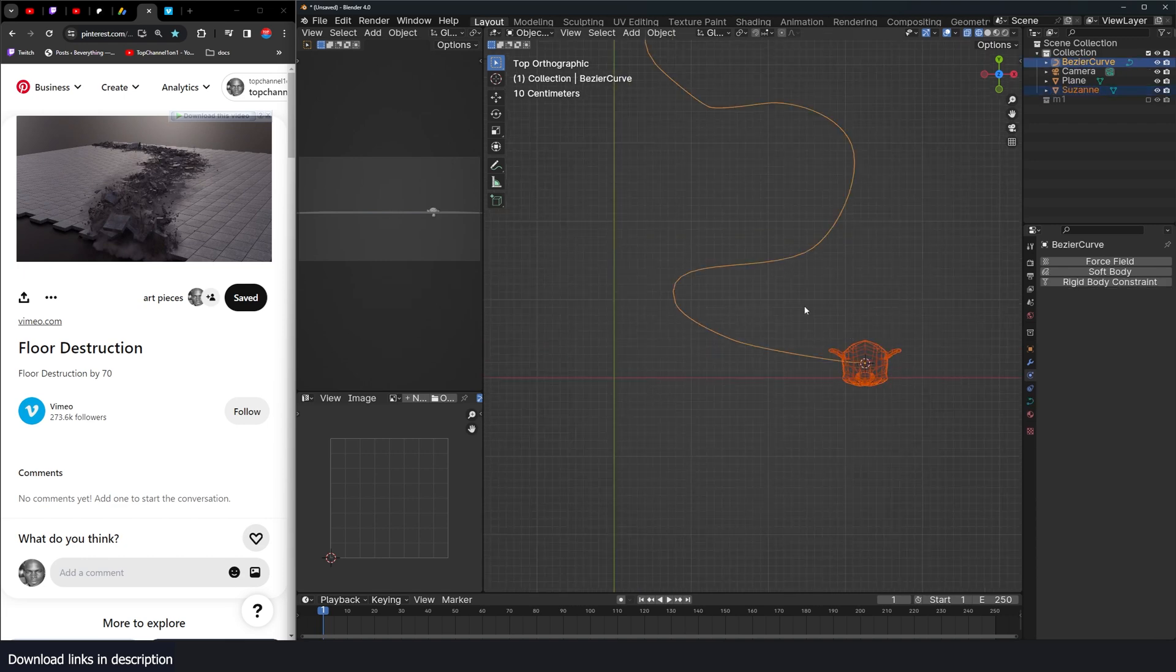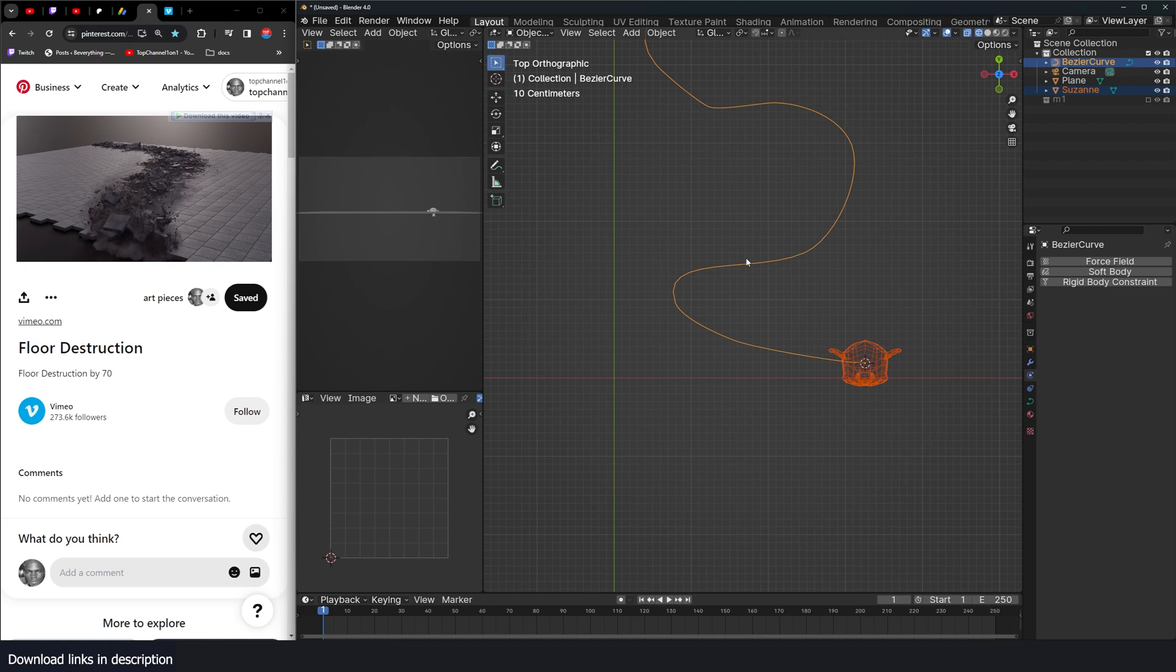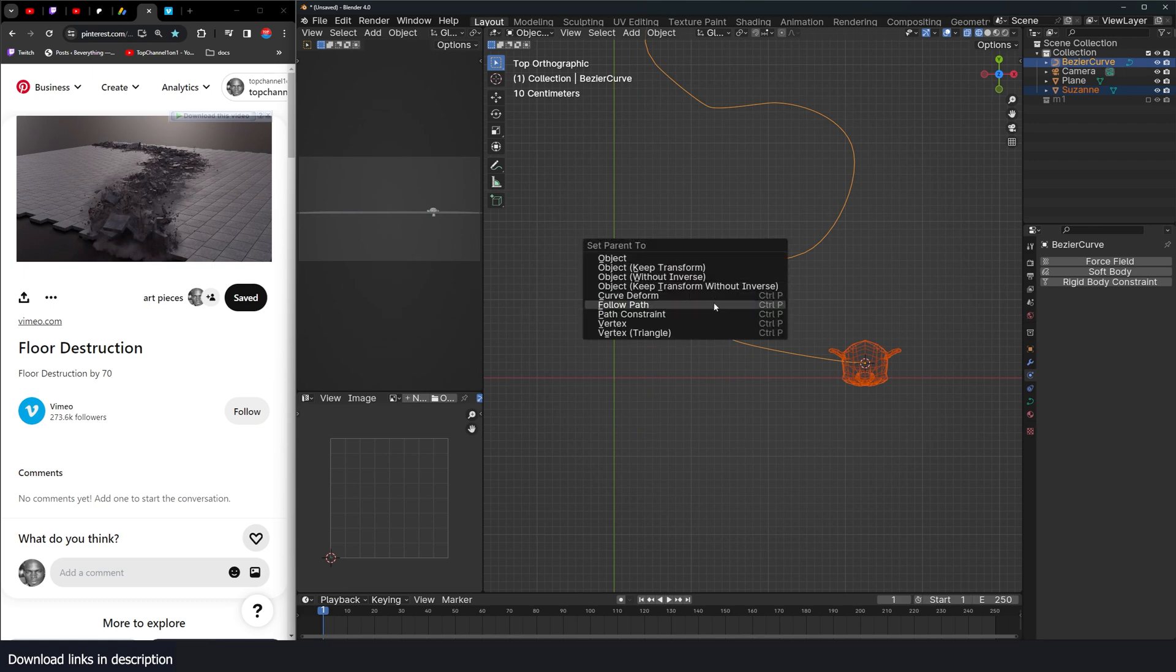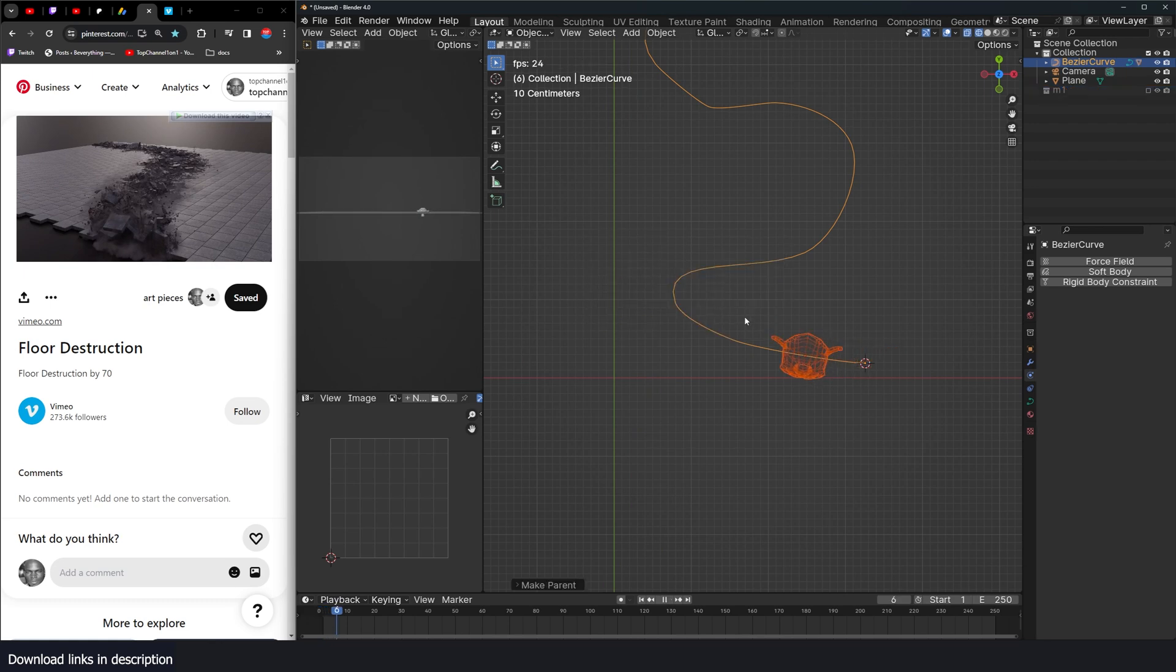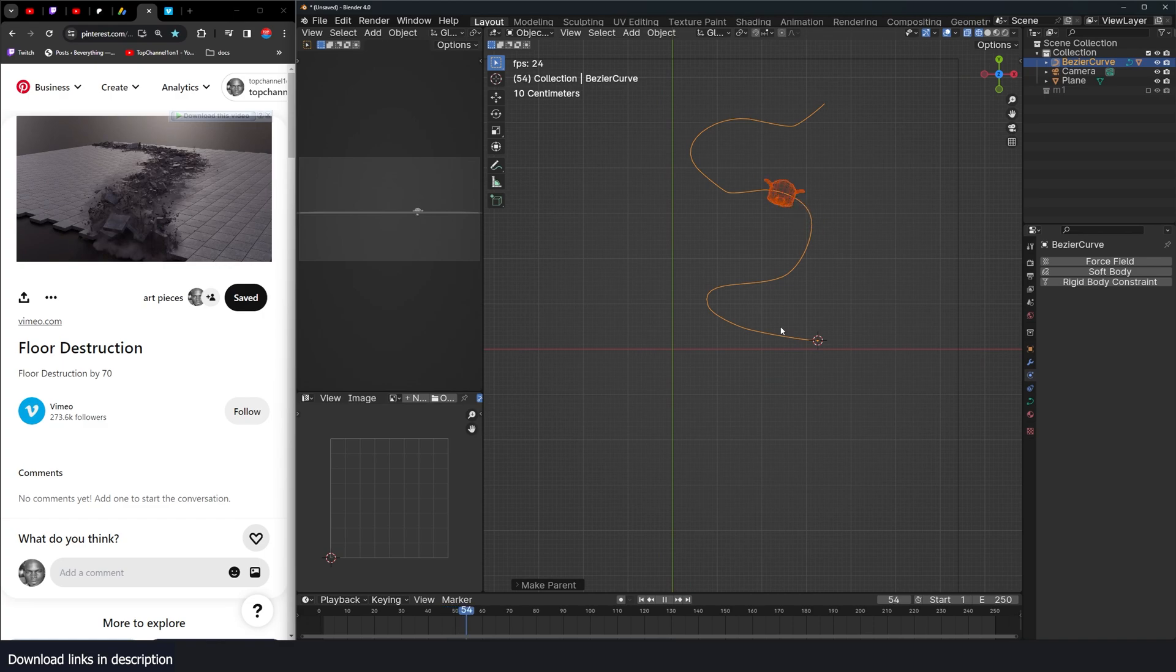And if you select the Suzanne head and the path, you can use Ctrl P to follow path. If I hit play now, the curve follows the path.